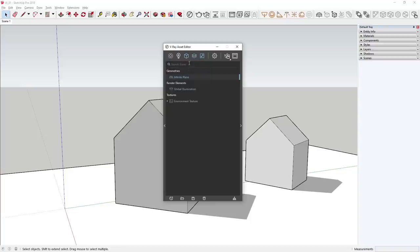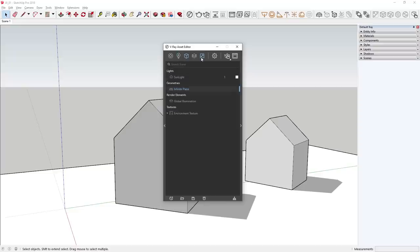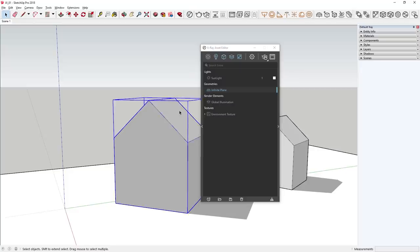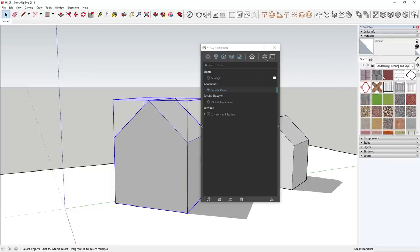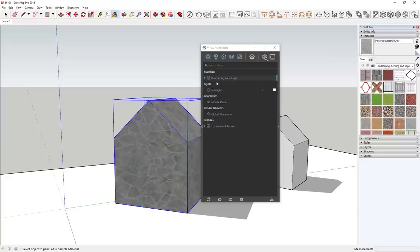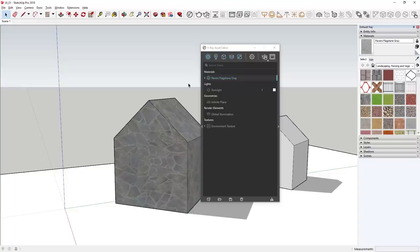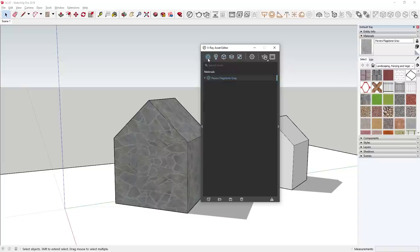In V-Ray Next, you can easily choose which different categories to view simply by using the Ctrl key to select a combination of them, or view them all at once using the shortcut Ctrl+A. We still have one inactive tab — the materials tab. Let's explore a different way to create materials in V-Ray Next. If I select a material, say this pavers flagstone gray material, and apply it to the house, you can see that the material has been added to the Asset Editor, so we can further modify it.